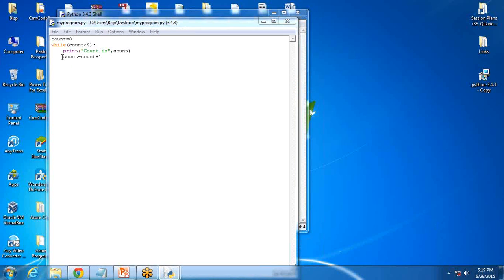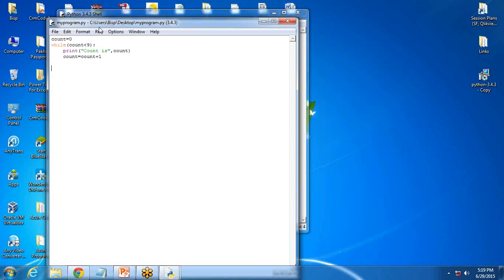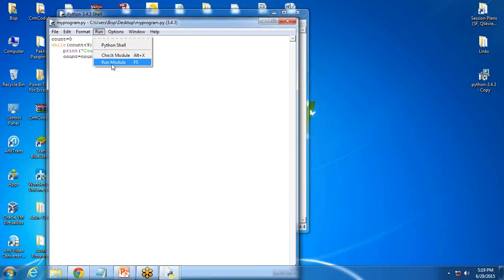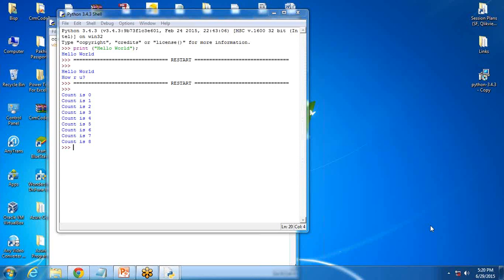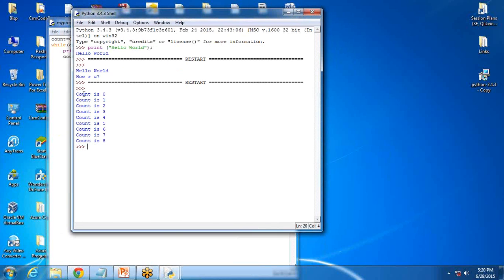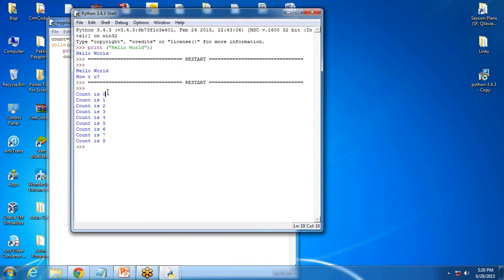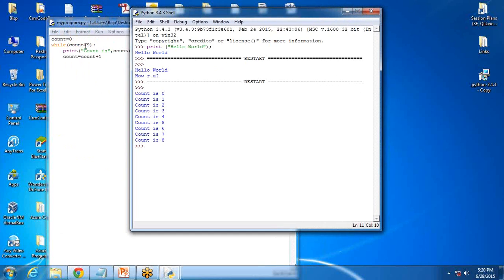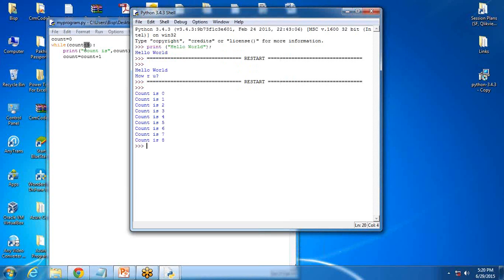You can see here, I have written the code. Now after the code is done, I'm going to save it. I'll simply save it and click on run or you can directly press F5 key as well. After I press the F5 key, the program will execute and I can see the output. I have run the Python program and I can see the output here. The loop runs from zero and ends at eight because it is less than nine, so it prints the value from zero to eight.